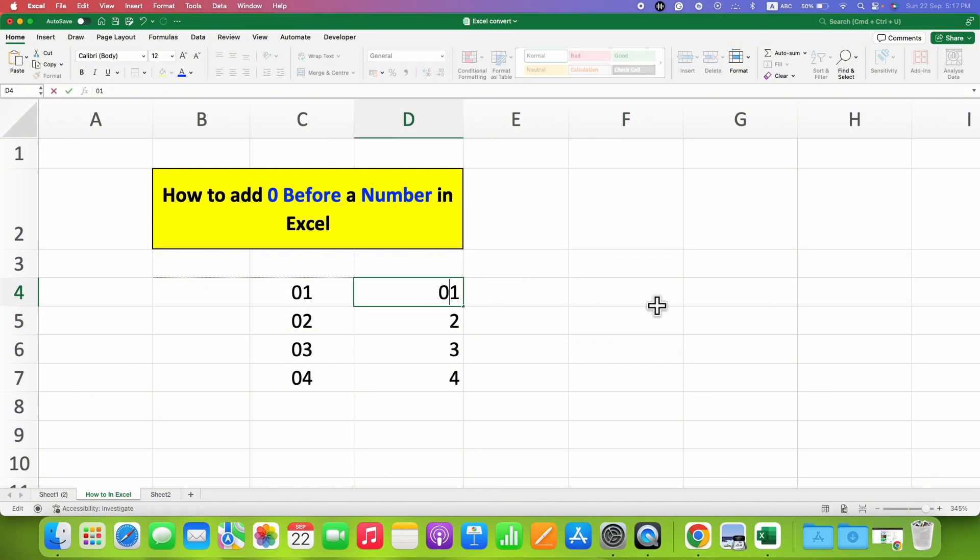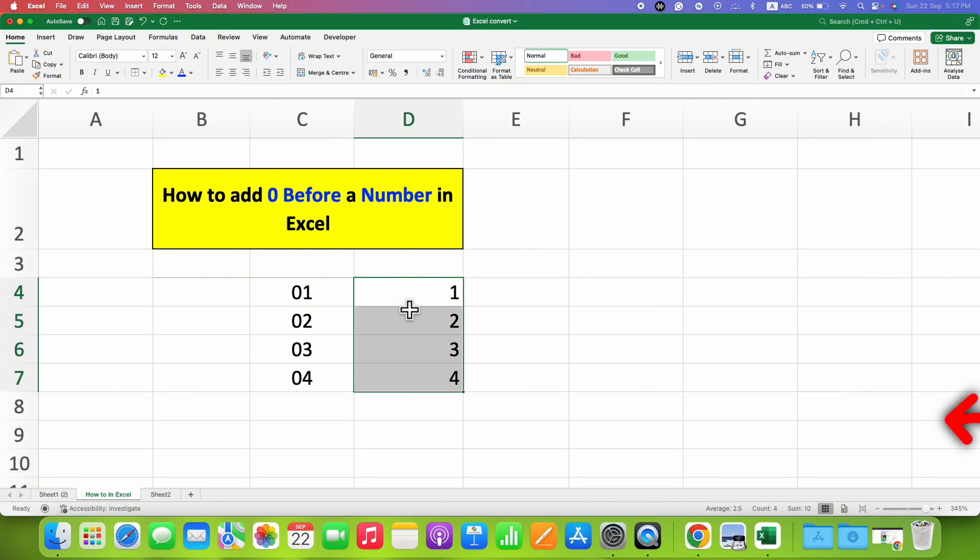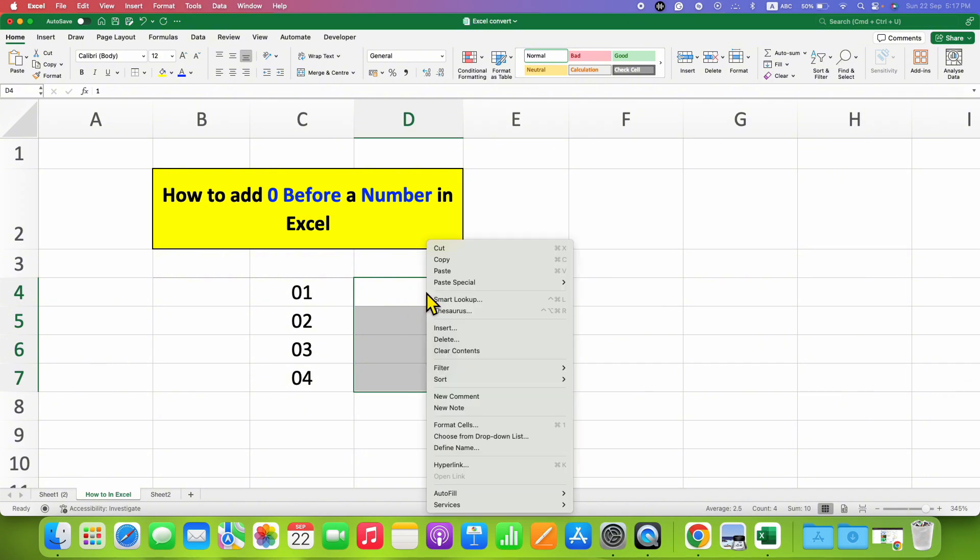and try to type the zero and press Enter on your keyboard, the zero won't appear. So to solve this problem, just select the numbers or the cells containing the numbers, then right click. You will see the option of format cells here. Click on it.